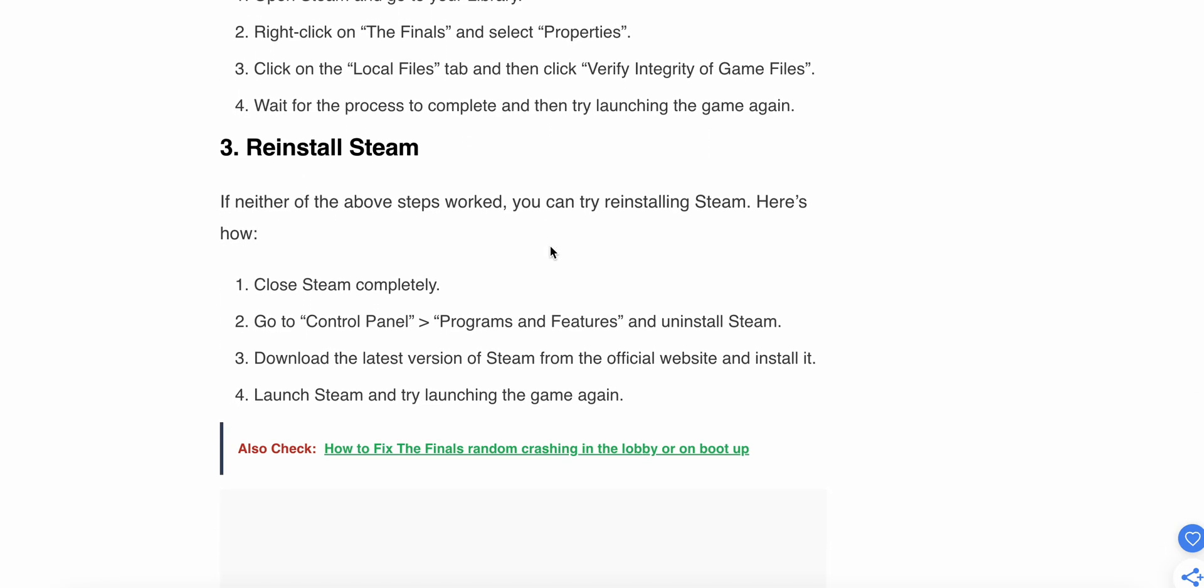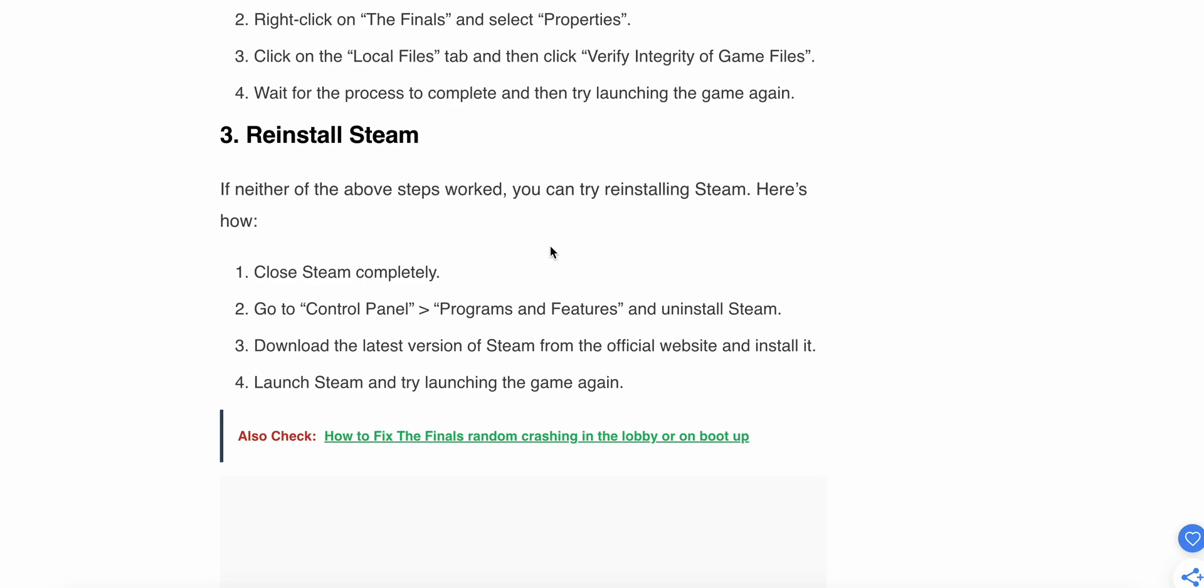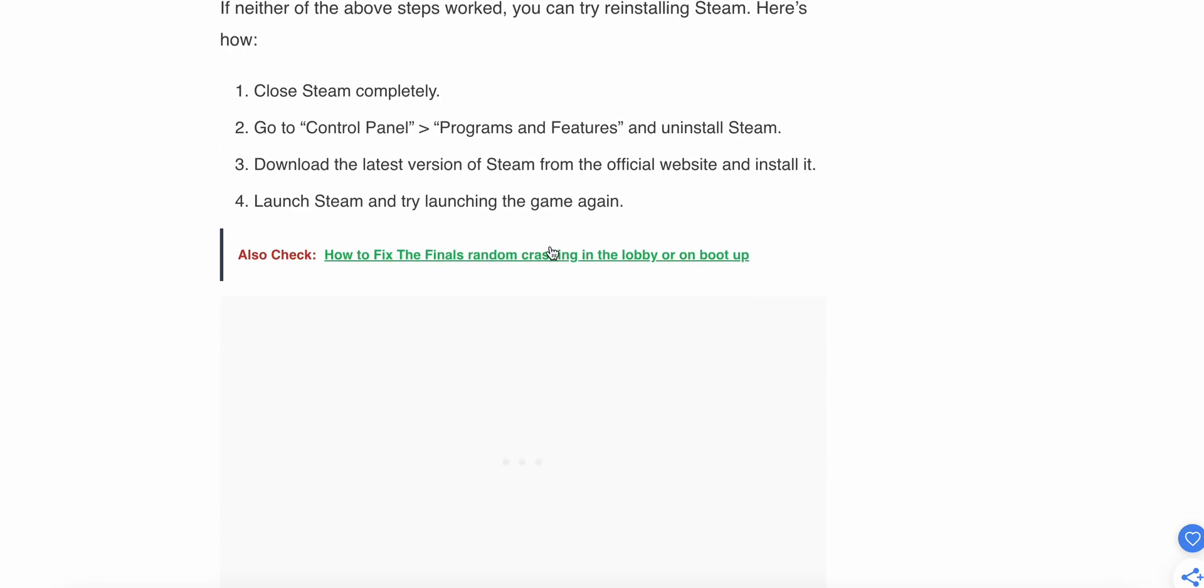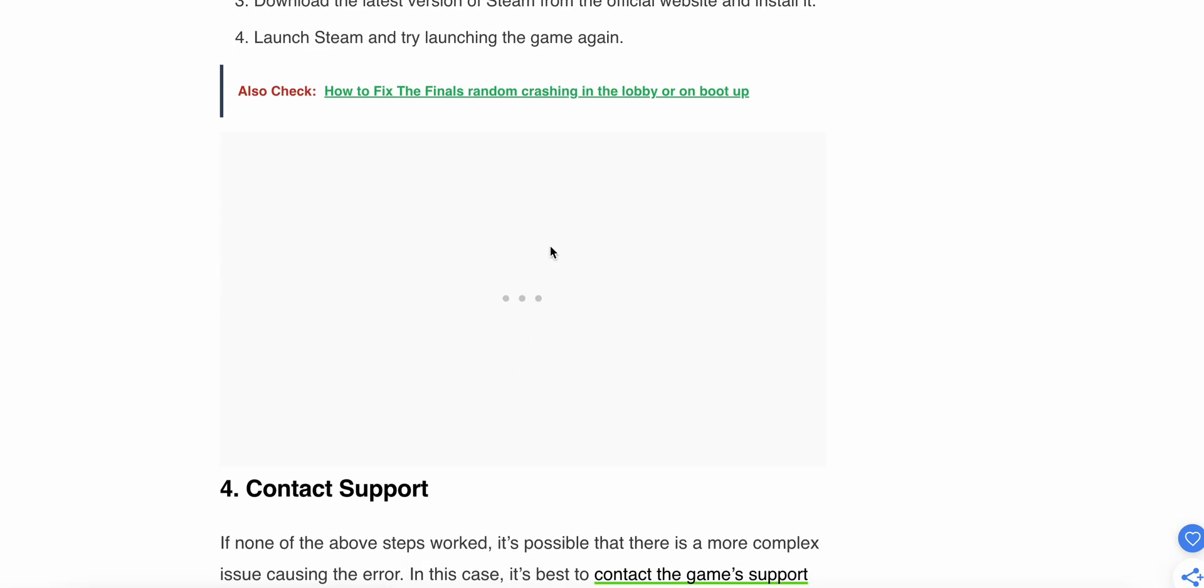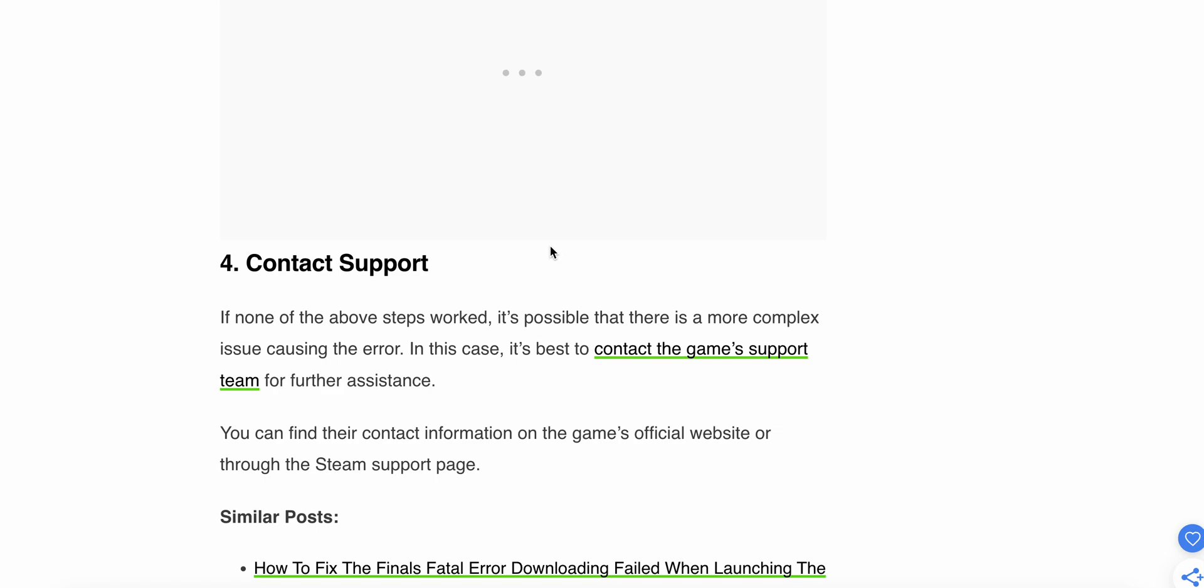Third step is reinstall Steam. If neither of the above steps worked, you can try reinstalling Steam. Here's how: Close Steam completely, go to Control Panel, Programs and Features, and uninstall Steam. Download the latest version of Steam from the official website and install it. Launch Steam and try launching the game again.